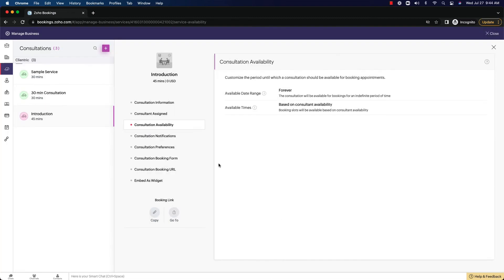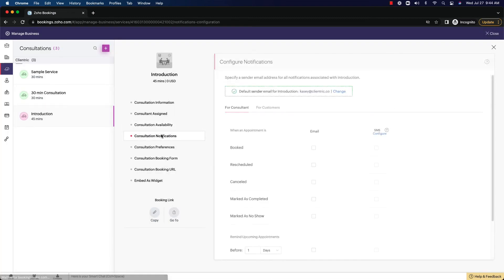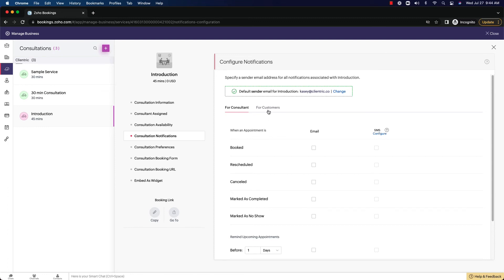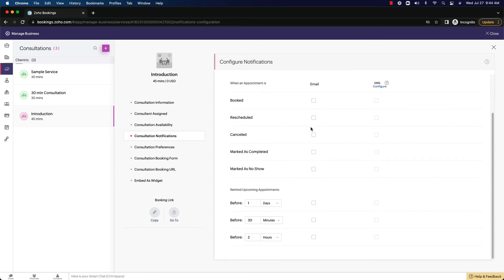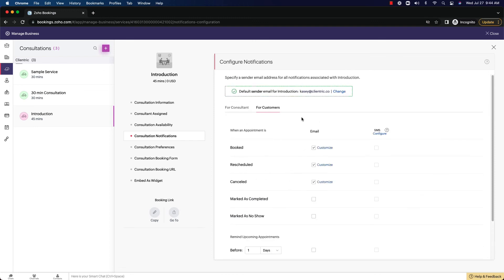So we're going to get out of here and go to notifications. Again, like the workspace, we can set up custom notifications. So for consultants, for customers coming into here, setting up these different customized email notifications, we can set that up with SMS, we can also set that up.